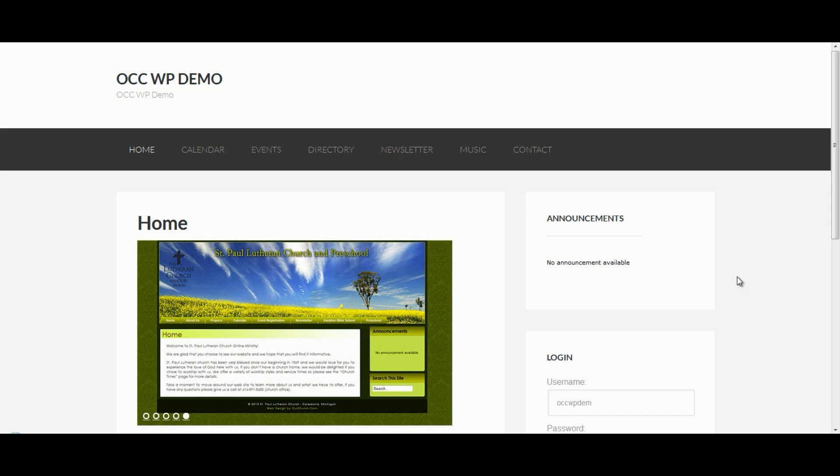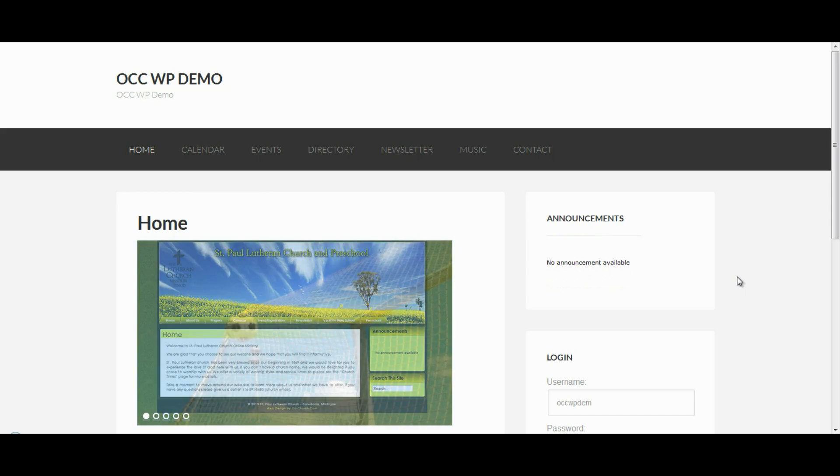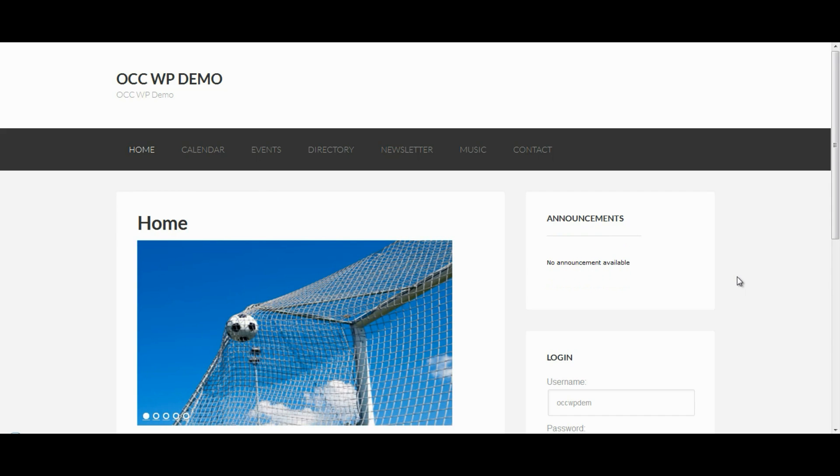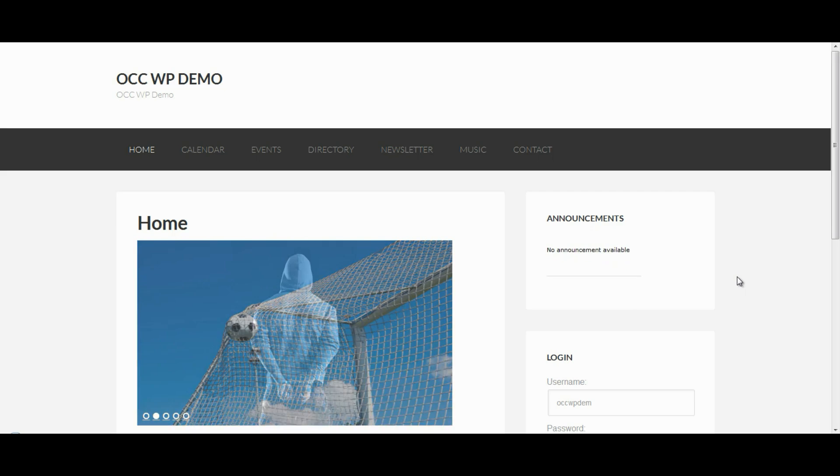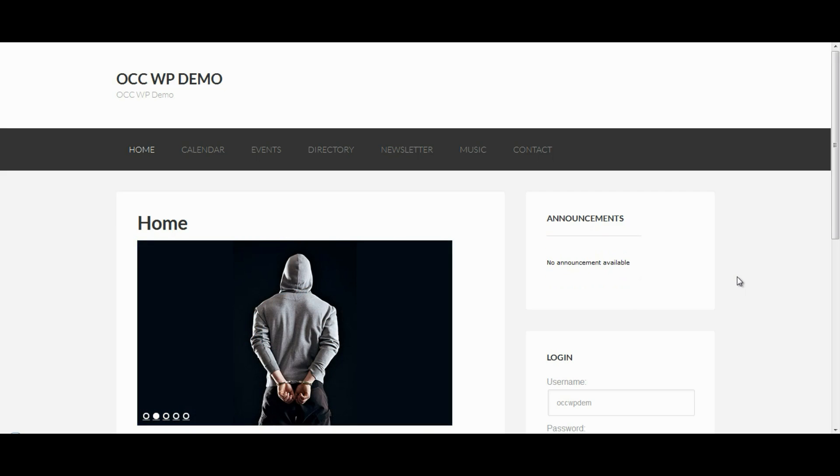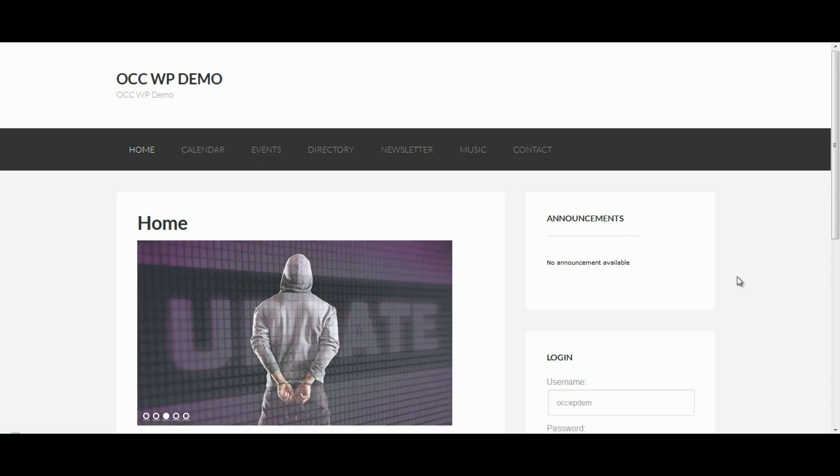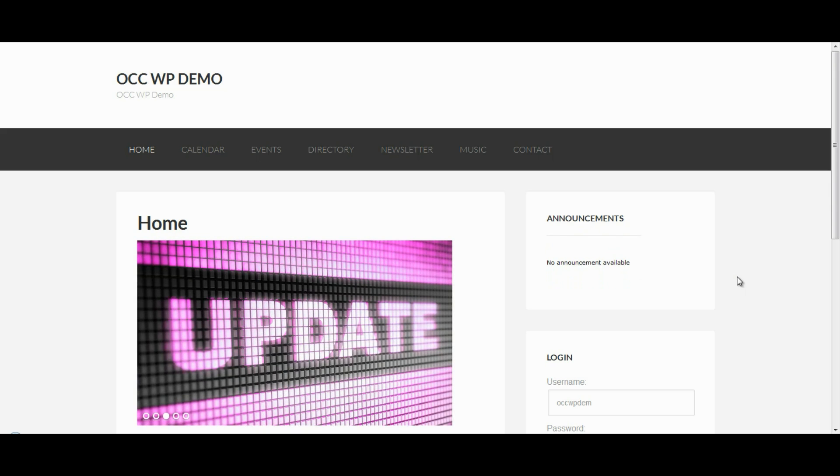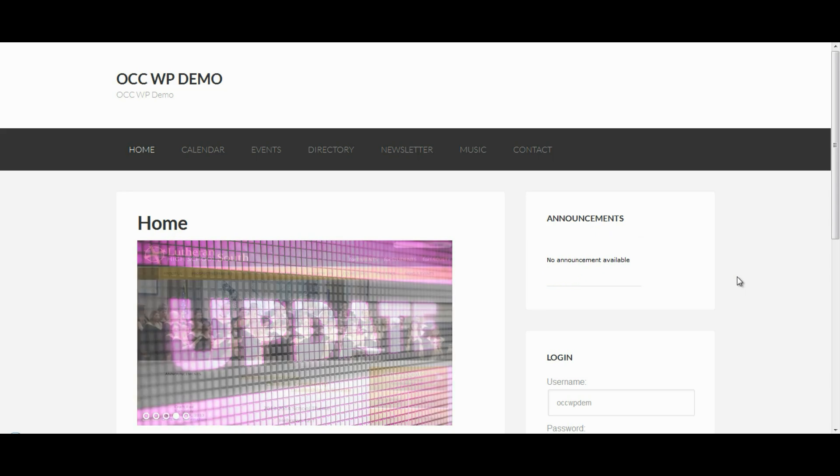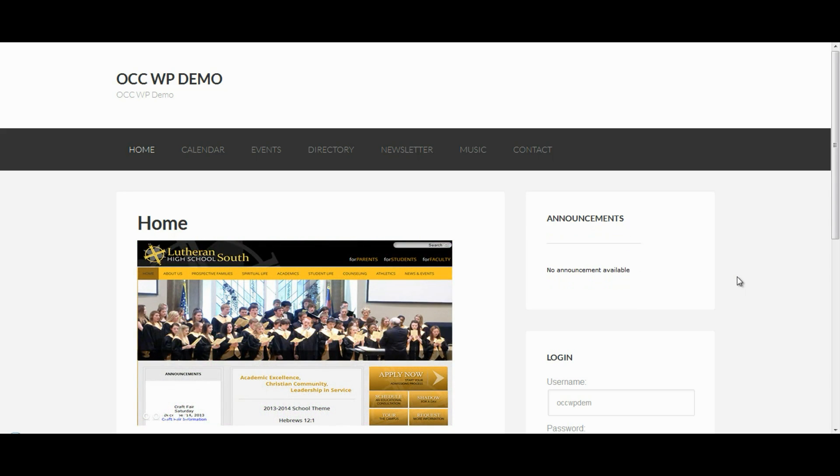Now, on a previous tutorial, I showed you how to restrict pages from being displayed in the navigation menu for those who are just general visitors. For example, there was a Photos page that I didn't want the general public to be able to see. I wanted members or registered users only to be able to see that page, so I was able to restrict that page from being shown in the navigation menu.